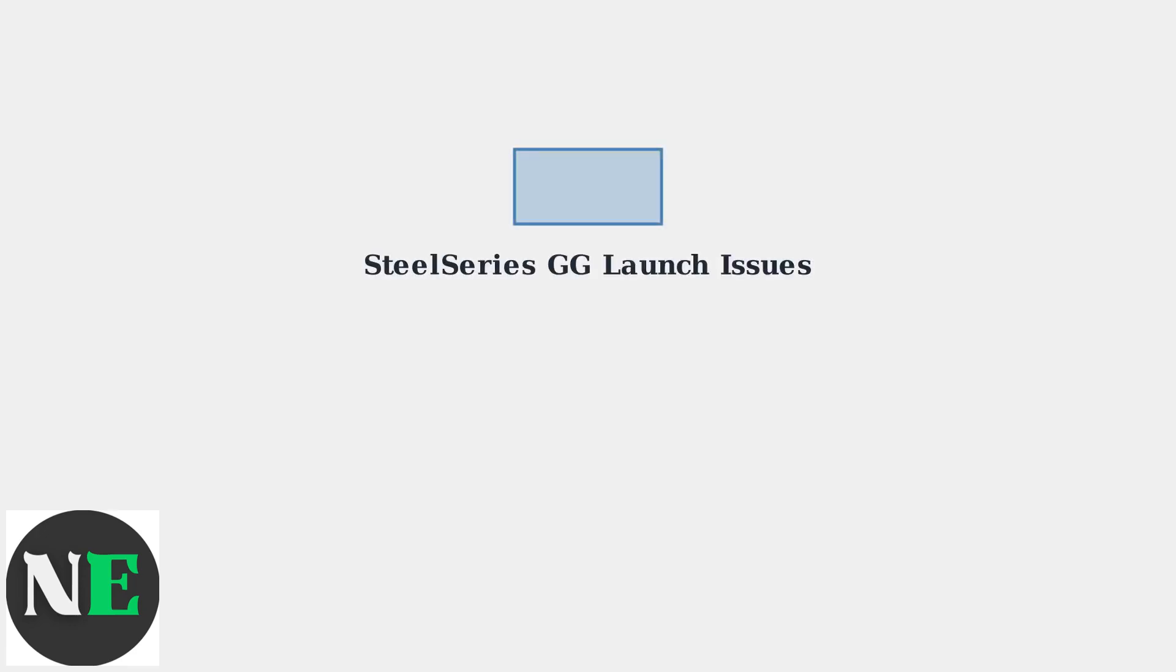SteelSeries GG is the software suite for managing SteelSeries gaming devices, but many users experience frustrating launch problems that prevent the application from opening properly.